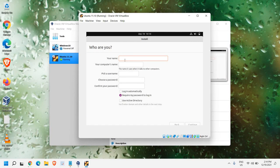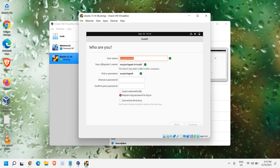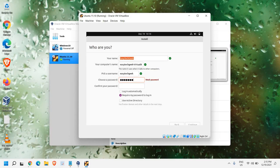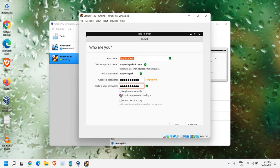Here we need to give the name and computer name. When I have entered the name, it has automatically taken the computer's name. From here, we can choose the password. You can enter the password. Login automatically requires my password to log in. Keep this checked. And then we need to click on Continue.